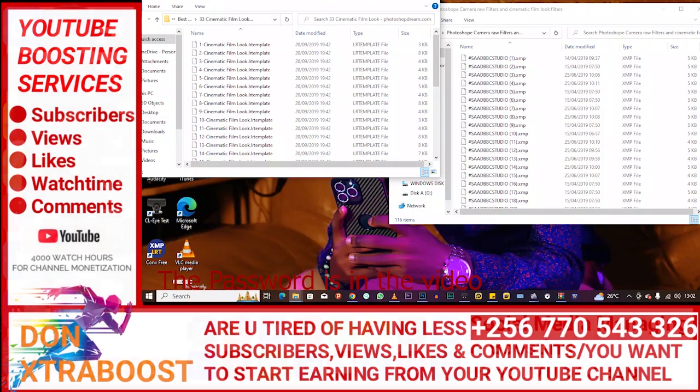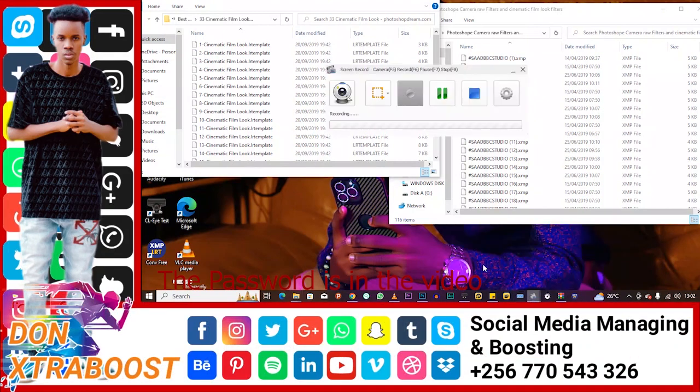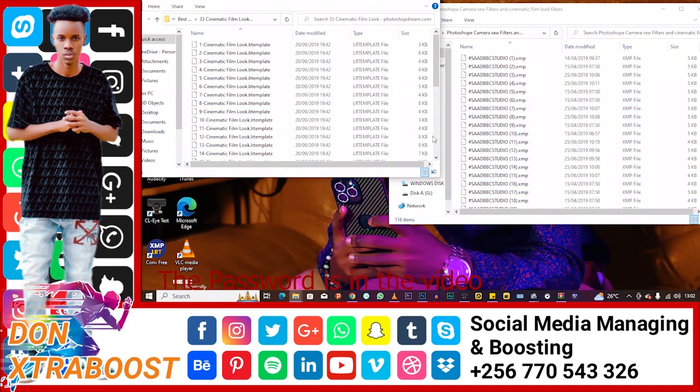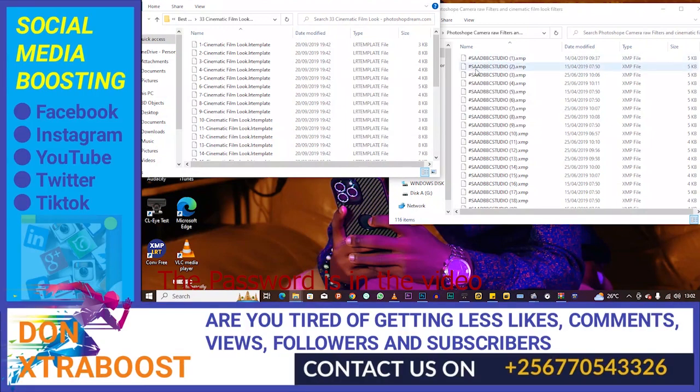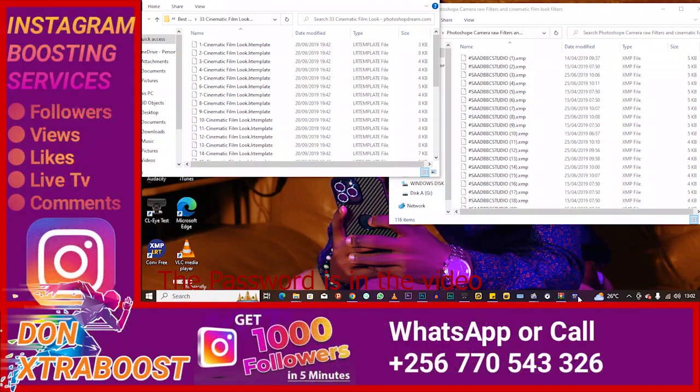This one, okay, this one is a download. So back to the video, and then you're going to download the software in the link of the description.